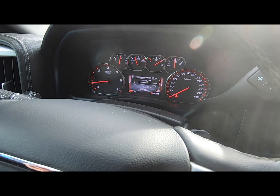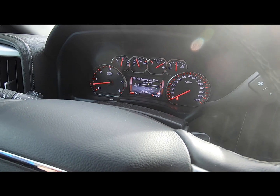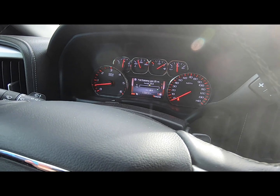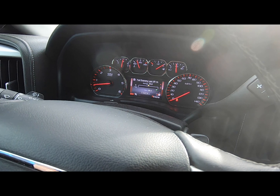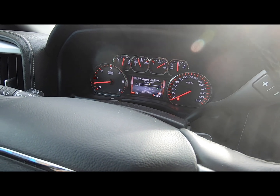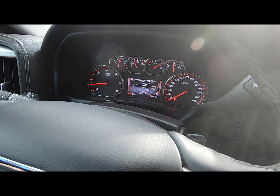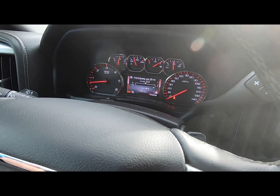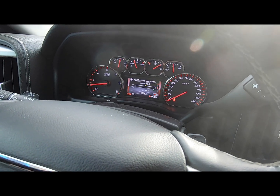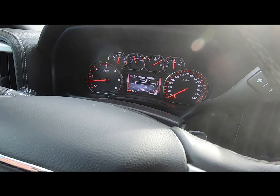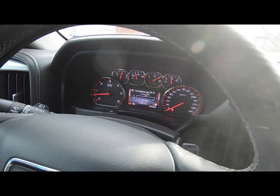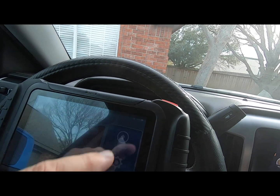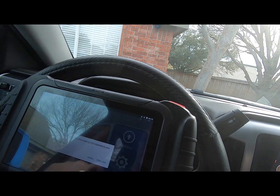I'm going to show you where it is. It's actually stored on two different modules. One of the reasons you may want to know that is if you want to verify that the mileage is correct — for instance, you're buying a used car, or you suspect that the mileage has been altered. You can compare the modules and make sure they're both reading what is displayed on the odometer or the cluster. I'm going to show the procedure here on my X-Tool D8.